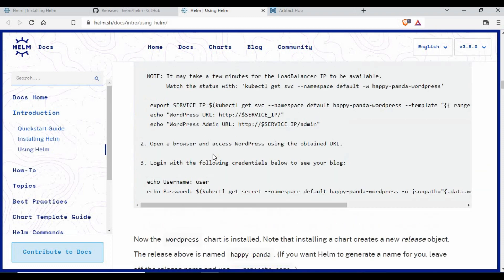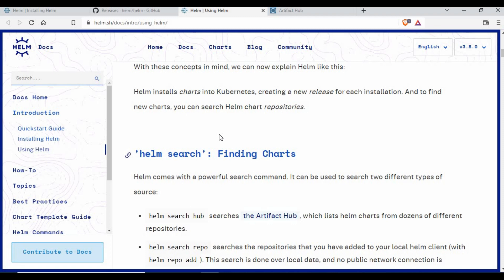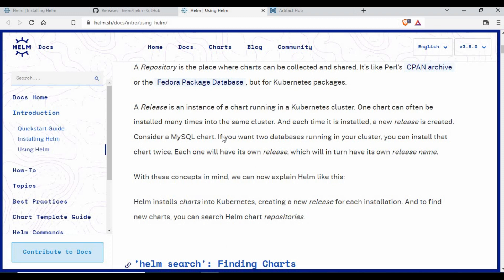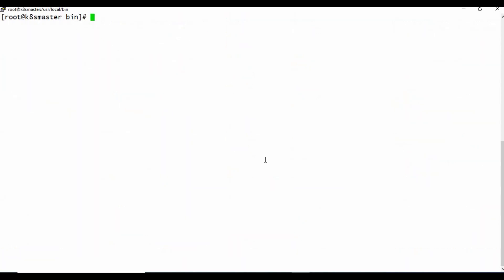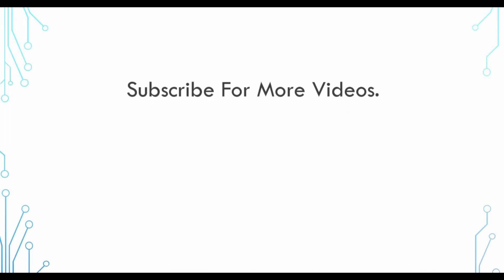We'll have more tutorials in this series covering how to install Helm charts, how to update and delete them, and all the related Helm commands. This tutorial was focused on getting Helm installed so your Kubernetes cluster is ready to use Helm charts. Our Kubernetes cluster is now ready.